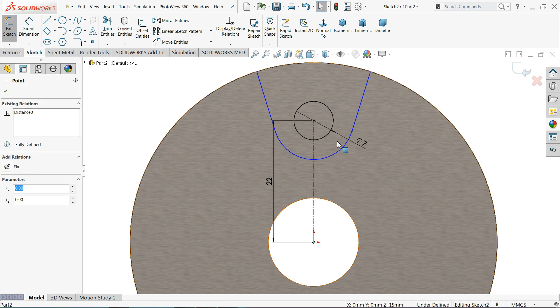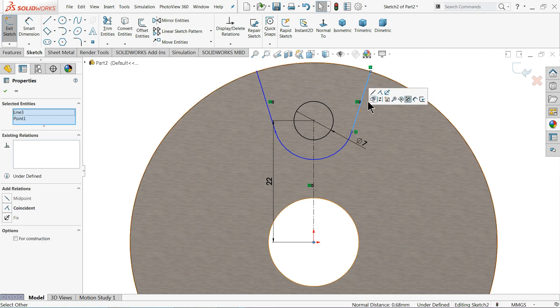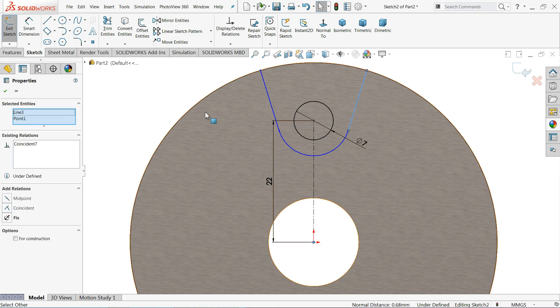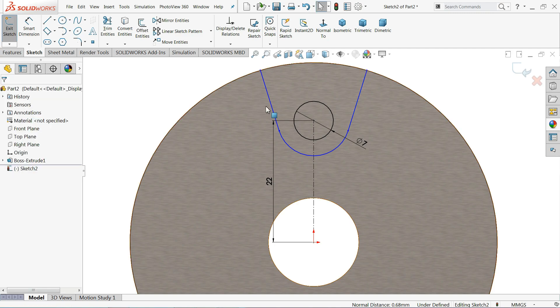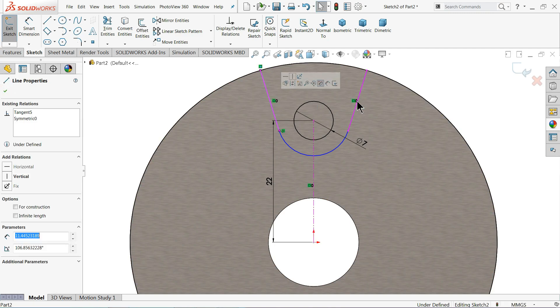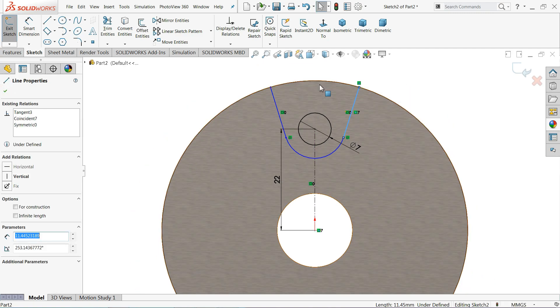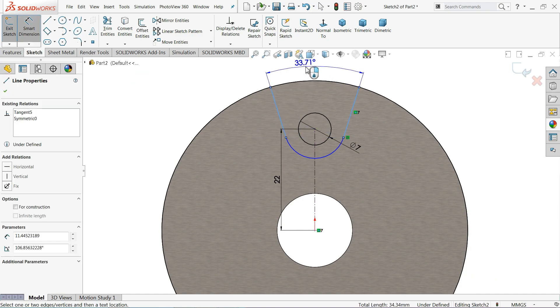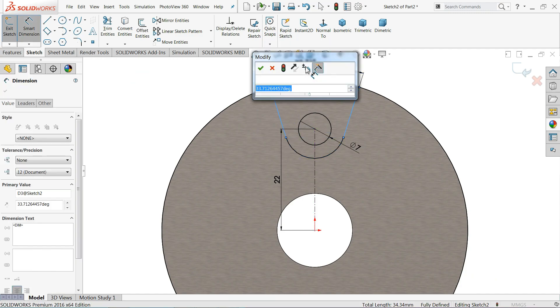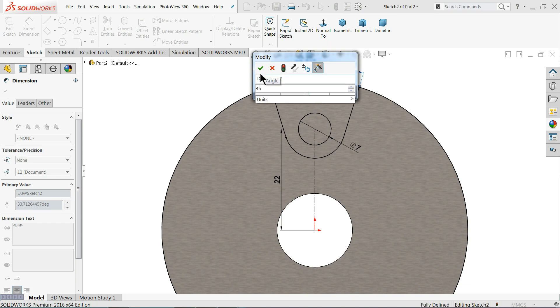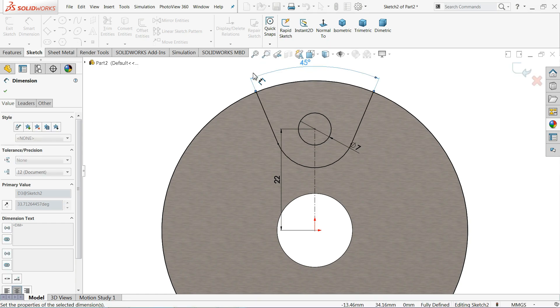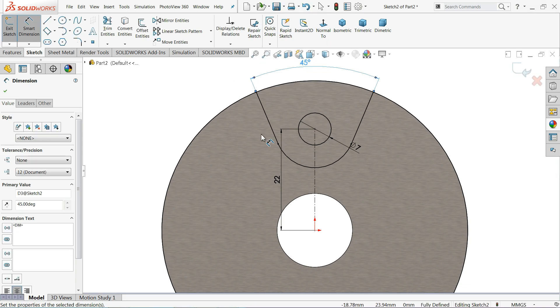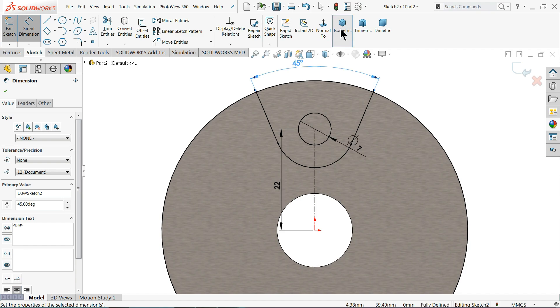Smart dimension, let me define the angle. 45 degree. Now see, the drawing is fully defined, we don't need to anymore.